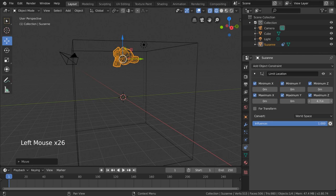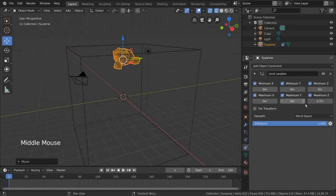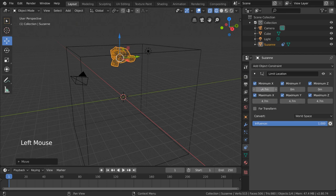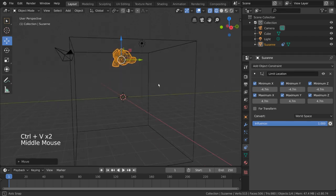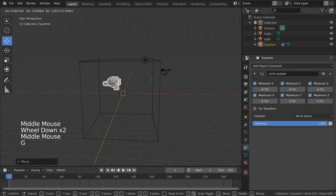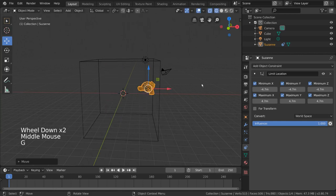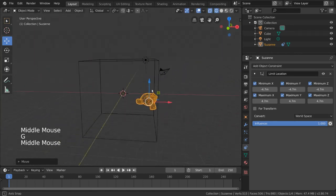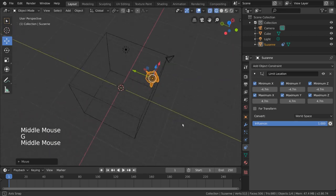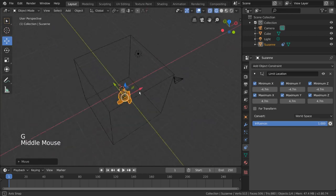Luckily, since our cube is the same size all around, we can just copy this value for all of the maximum values and add a negative sign in front of all the minimum values. But just keep in mind to adjust these values to your own scene how you see fit. And there we go! As you can see, as we move our monkey, the walls of the cube appear to be stopping the monkey's movements in all axis directions. But you might notice something a bit weird.